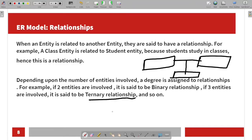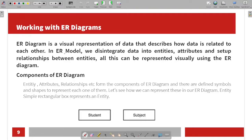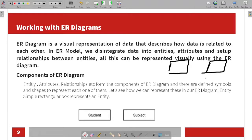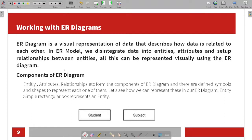Next, working with ER diagrams. An ER diagram is helpful for representing our data. If we have related or discrete data, we use an ER diagram. That is the visual representation. In an ER diagram, we disintegrate the data into entities, attributes, and relationships.